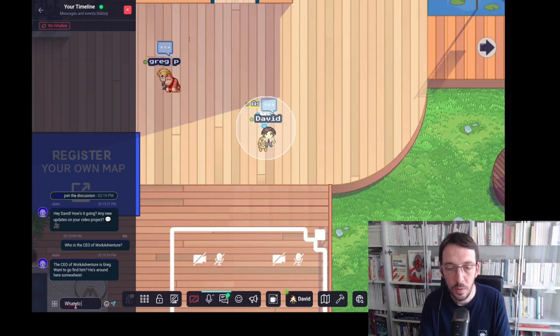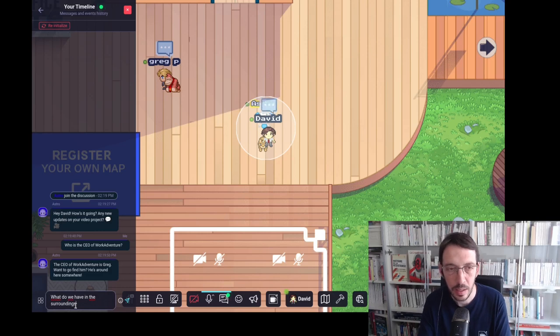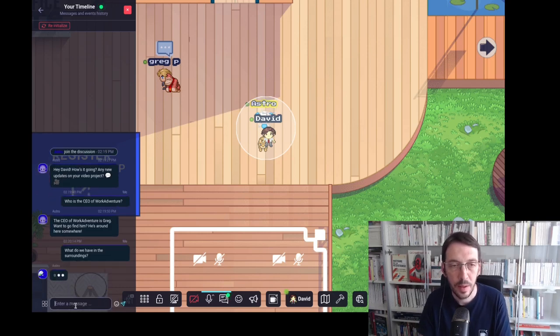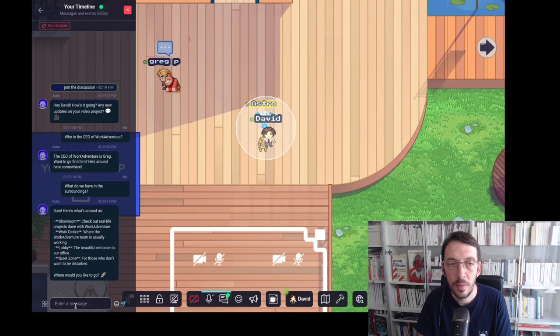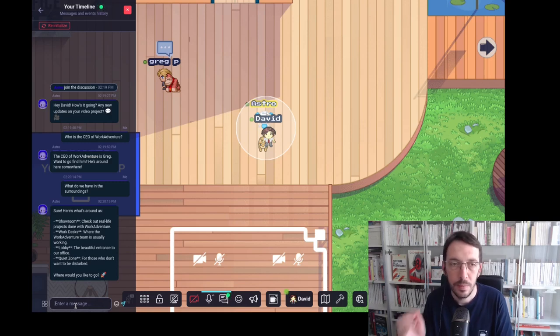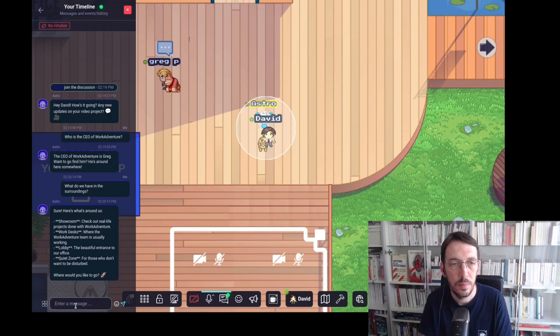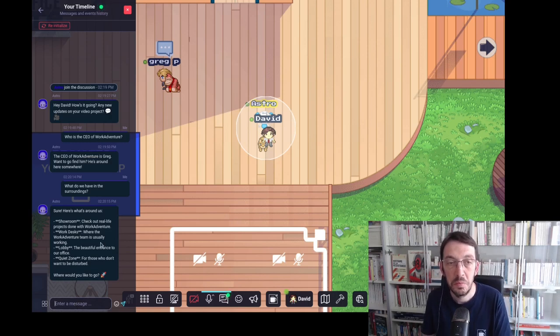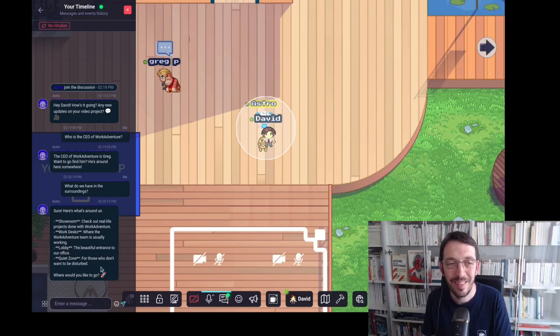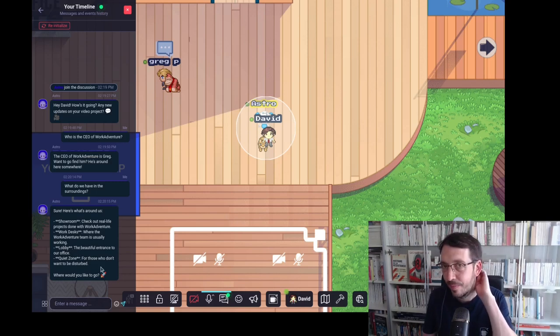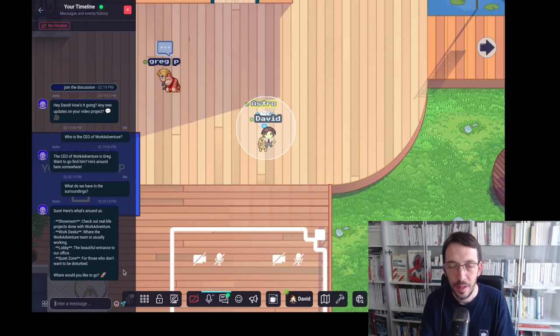What do we have in the surroundings? Sure. Here's what's around us. Check out real life projects done with WorkAdventure. Work desks where the WorkAdventure team is usually working. Lobby the beautiful entrance to our office. Quiet zone for those who don't want to be disturbed. Where would you like to go?